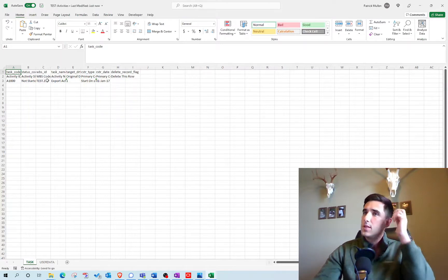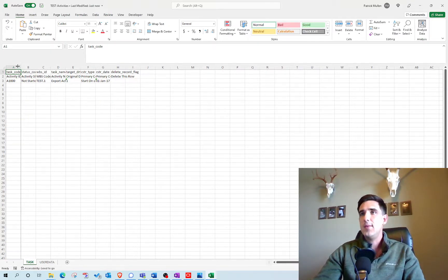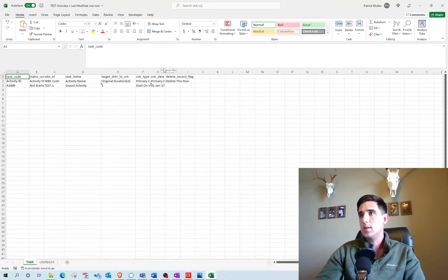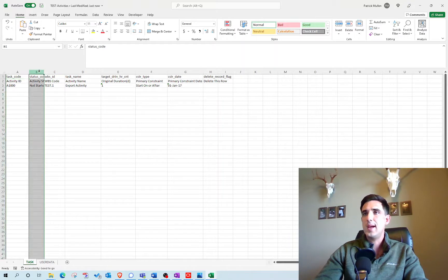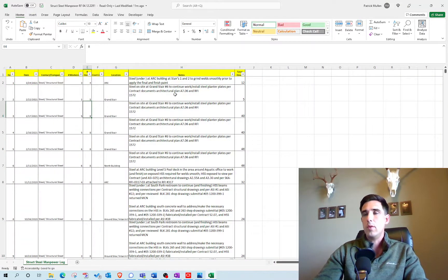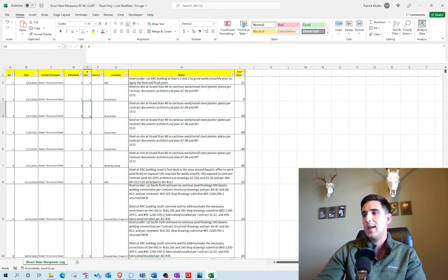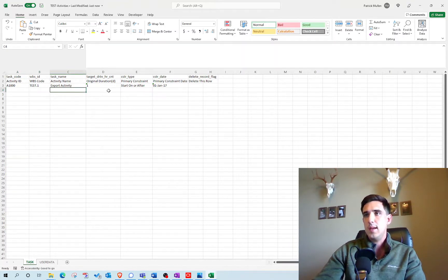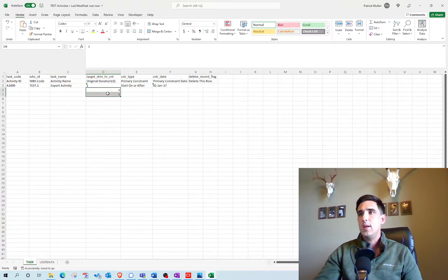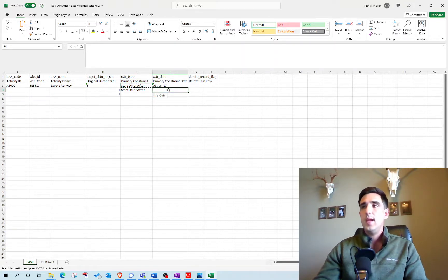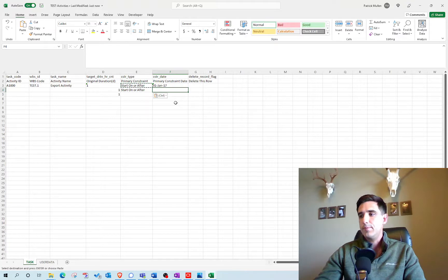That export was successful. I opened the file and here it is. The only information I need is Activity ID, WBS code, Name, Duration, and those constraints. I'm expanding those so you can see them a bit better. I don't need the Activity Status — that's not relevant, so I'll delete that. Now I need to get the structural steel daily report information into the same format and copy it over to this template. I need an Activity ID, correct WBS code, a name, a one-day duration, and a start on or after primary constraint assigned to whatever day that individual activity occurred.